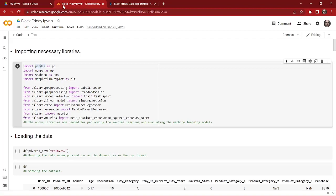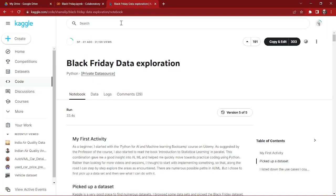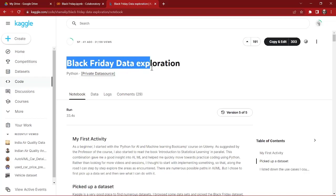Hello everyone, welcome to Sunpacking. In this video we're going to work on a machine learning project. We're going to predict the Black Friday sales using machine learning. For that I have found the dataset on Kaggle named as Black Friday sales exploration.